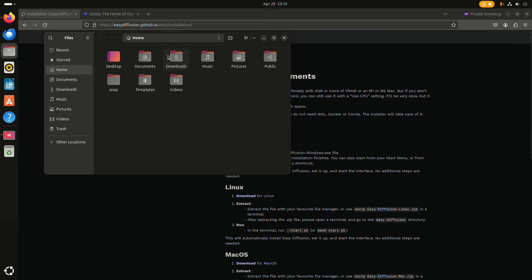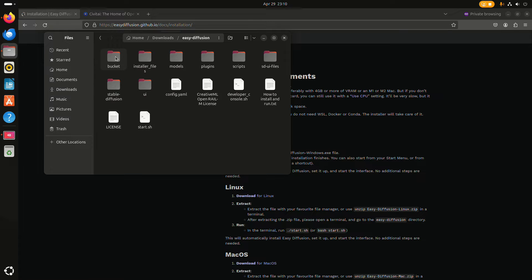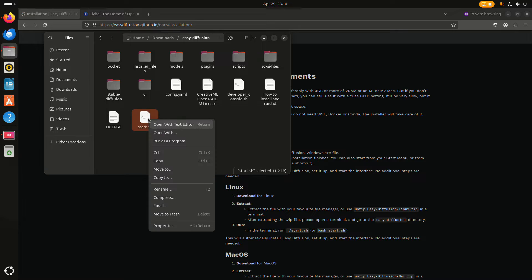I already downloaded it and extracted it. Then what you have to do is just execute the start script.